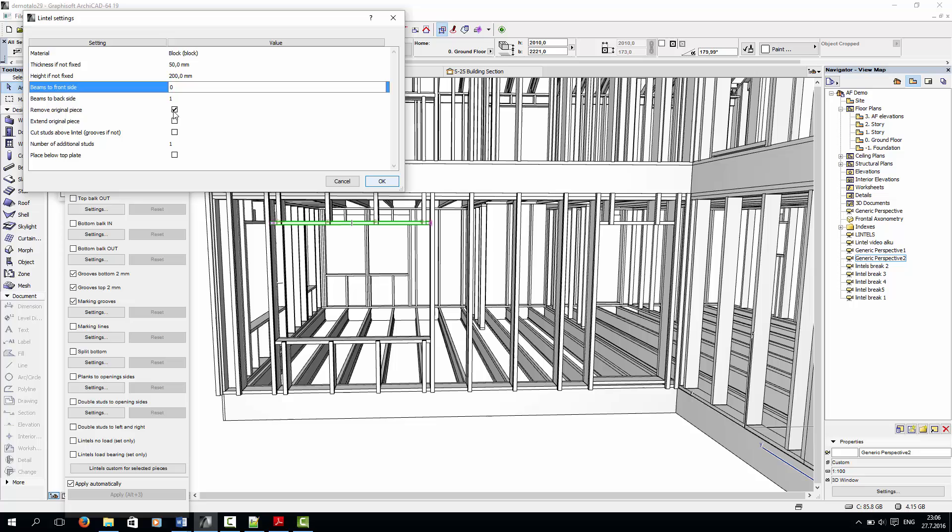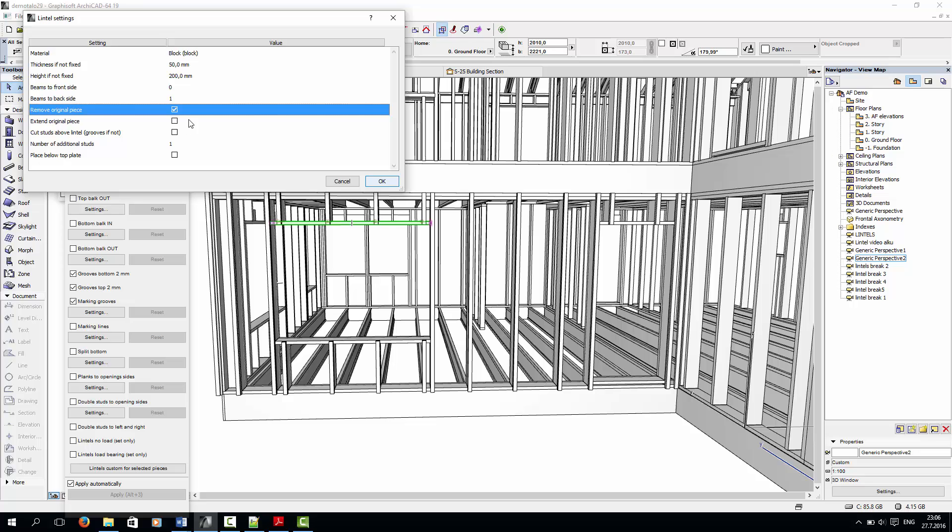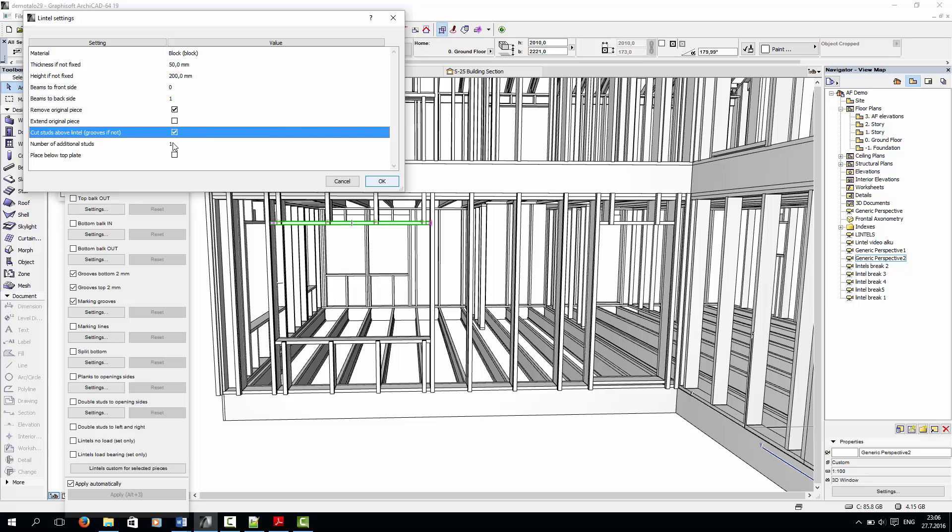I'll set yes to remove original piece. Since it will be removed, it can be extended. I'll also say yes to cutting studs above the lintel. The number of additional studs refers to the extra wall studs that will be added on either side of the opening.